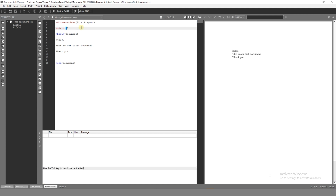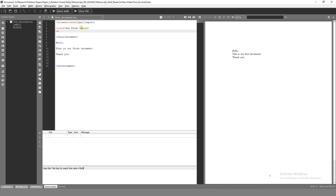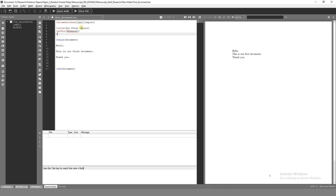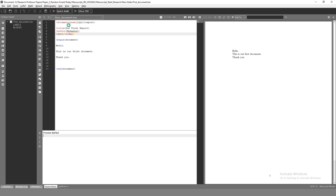This is our first document. This is our first report. Second, our name — so that is the author. I will give you the name. Second, the date — just today. Now we will add three pieces of information and execute.